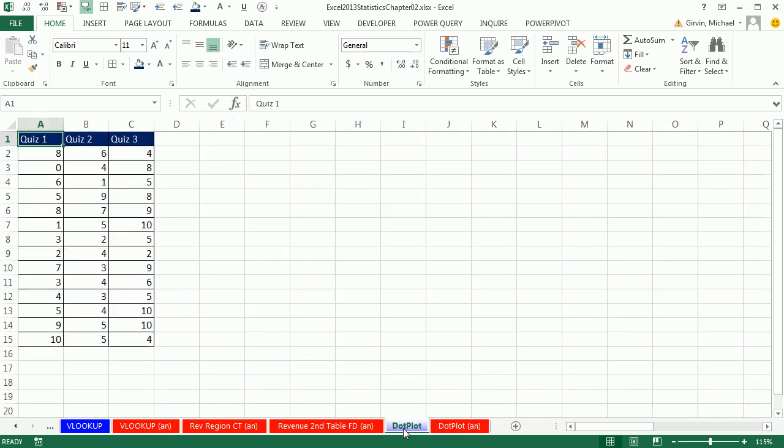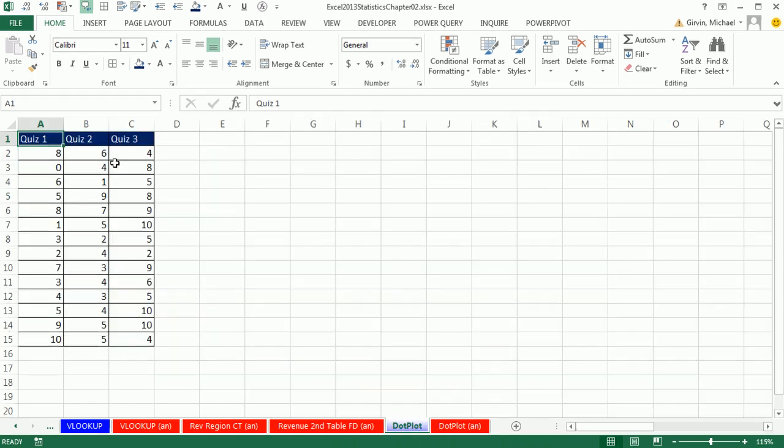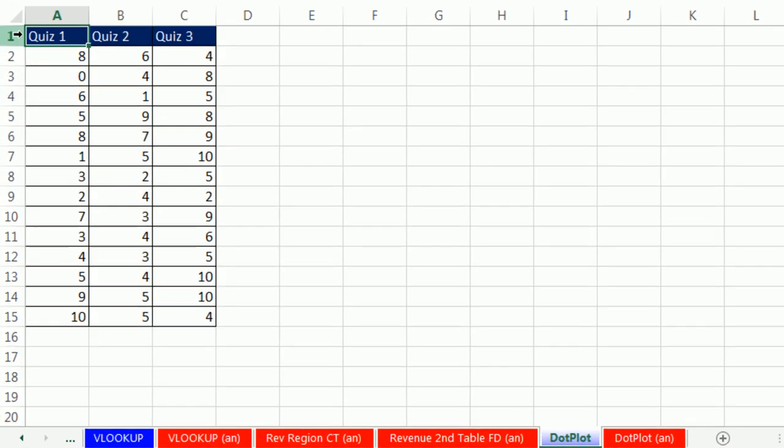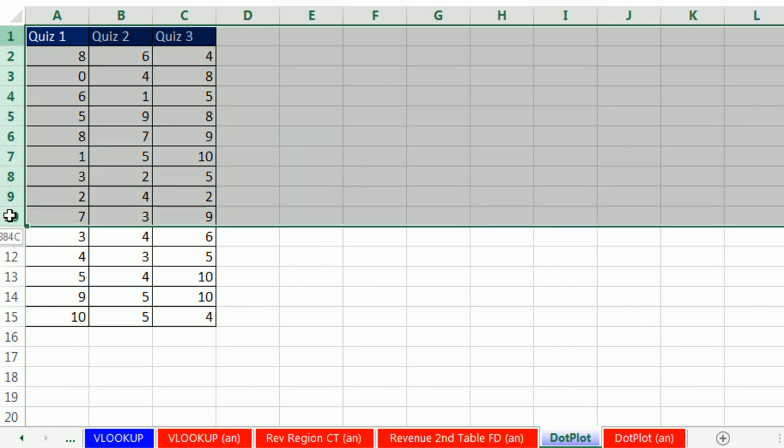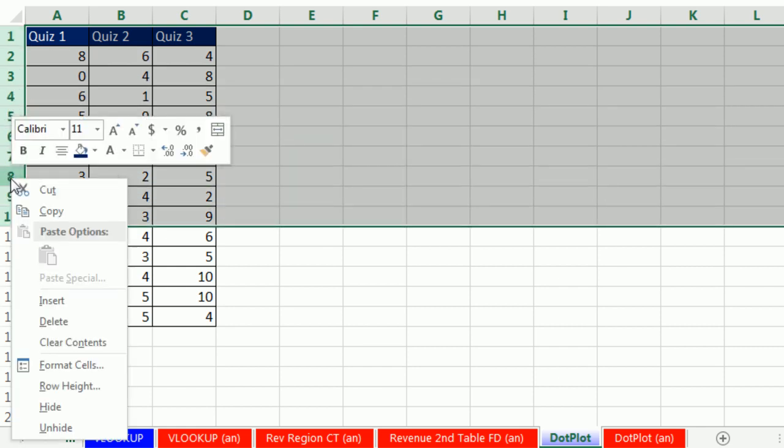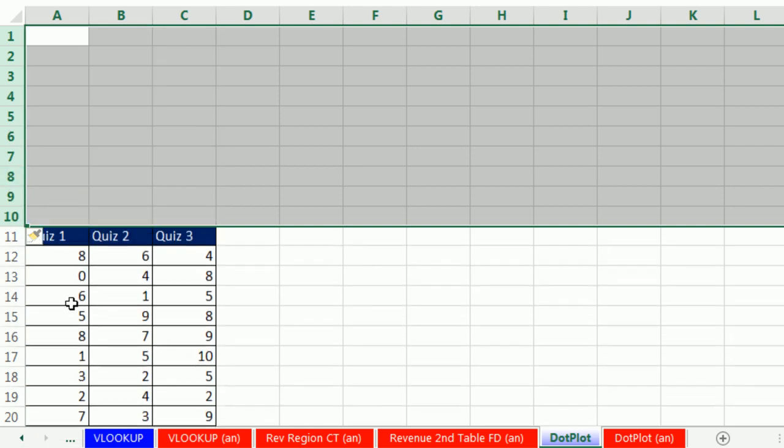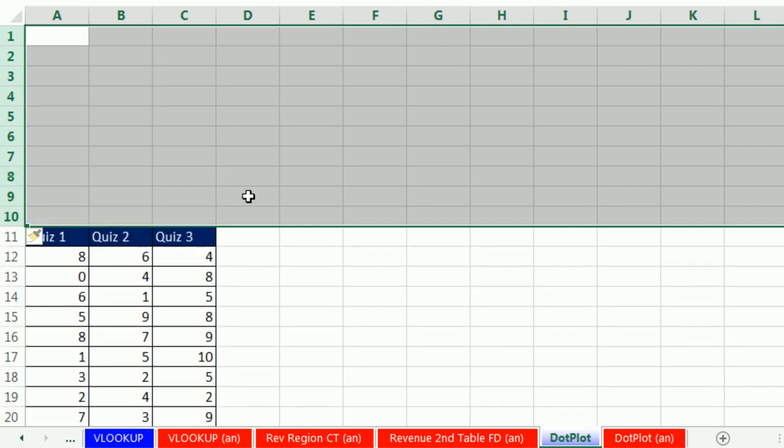So dot plots are a great way to compare different distributions. Let's go over to the sheet dot plot. Here's our quiz 1, quiz 2, quiz 3. I'm actually going to insert a bunch of rows above and put the dot plots above. So I'm going to click on 1 and drag all the way down to 10, and right-click Insert.